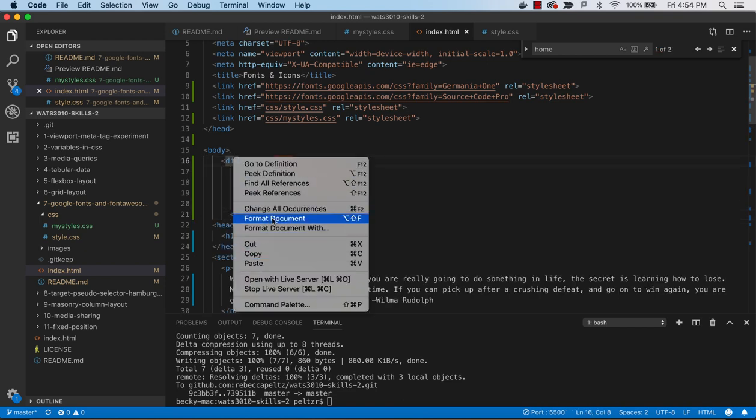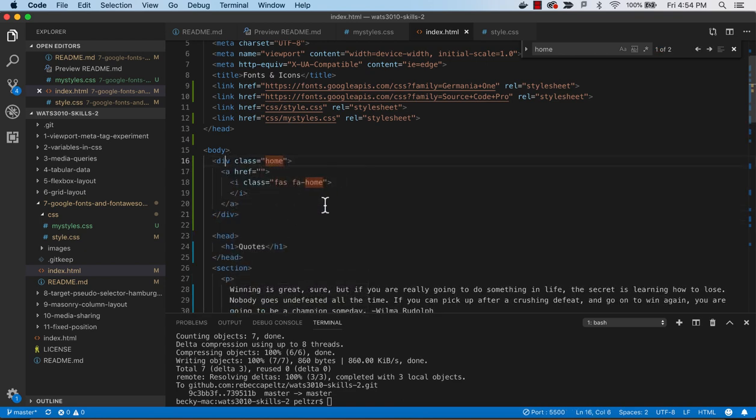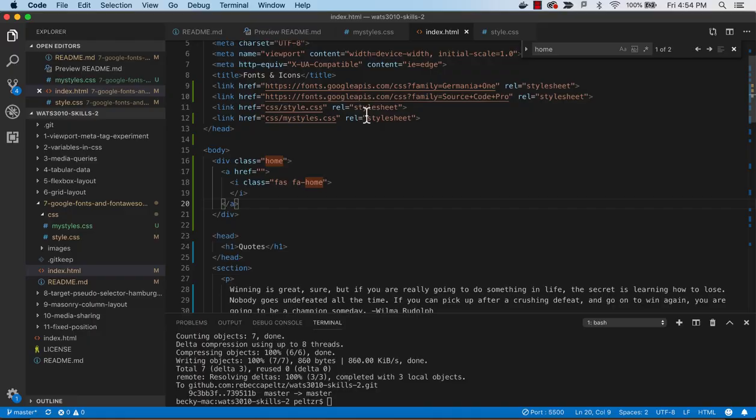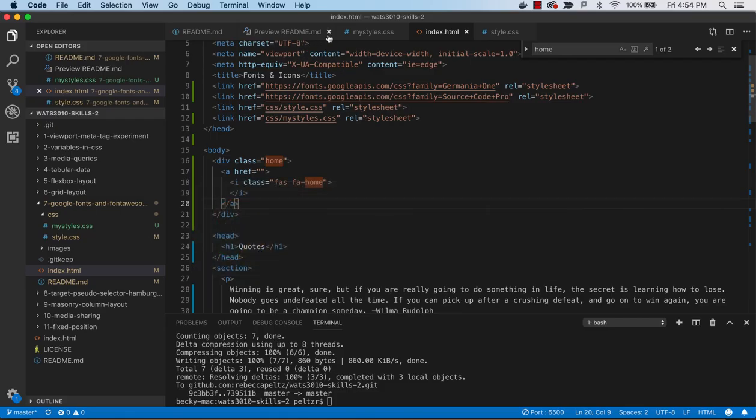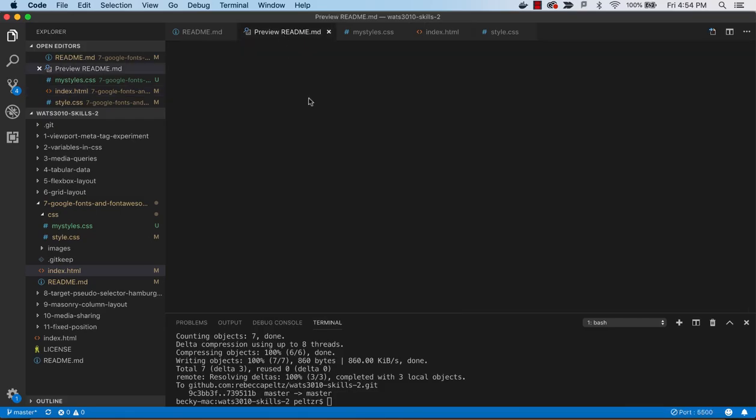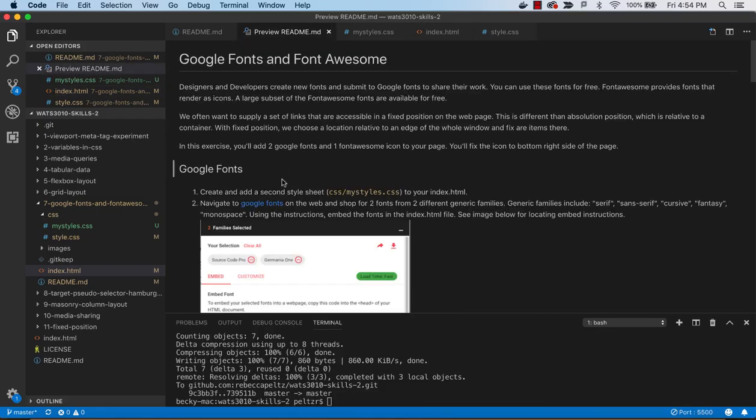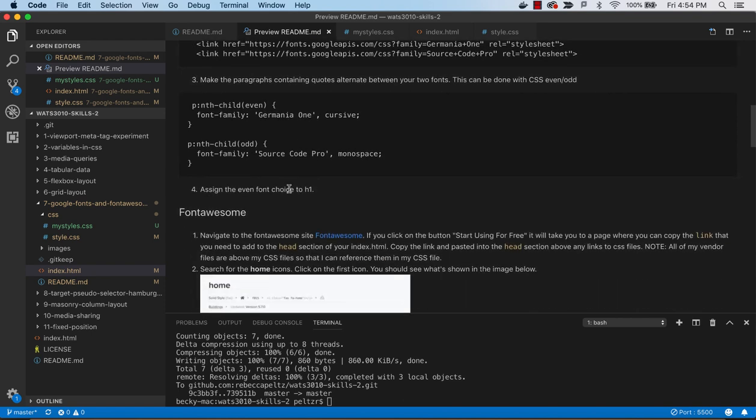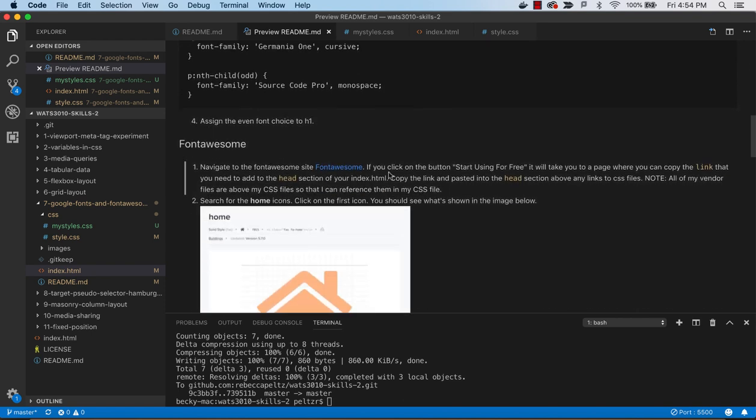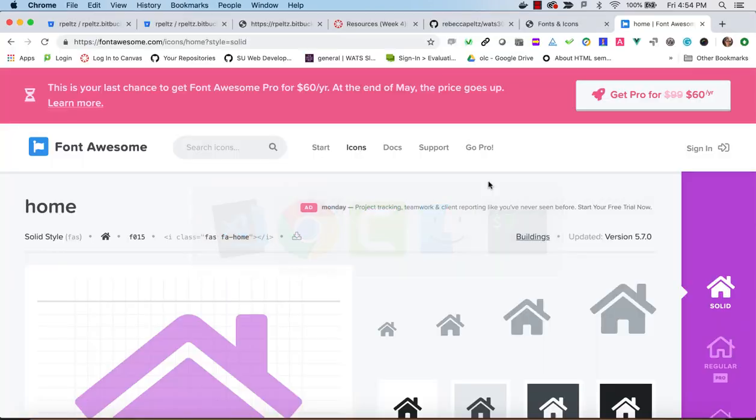So if I look at that right now, I also need to pull in a link to Font Awesome. The instructions are given here telling you to go out to Font Awesome and start using it for free. Find the link and we need to copy and paste into the head section the actual CDN link to Font Awesome.